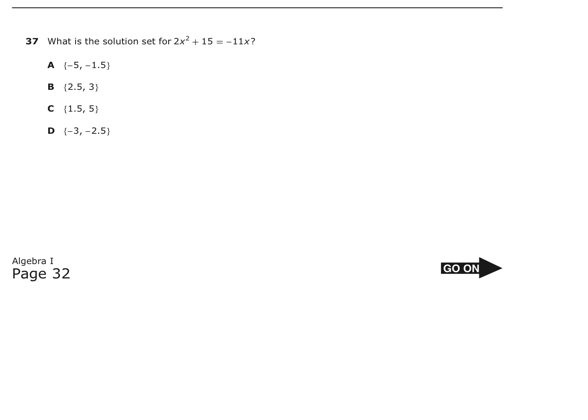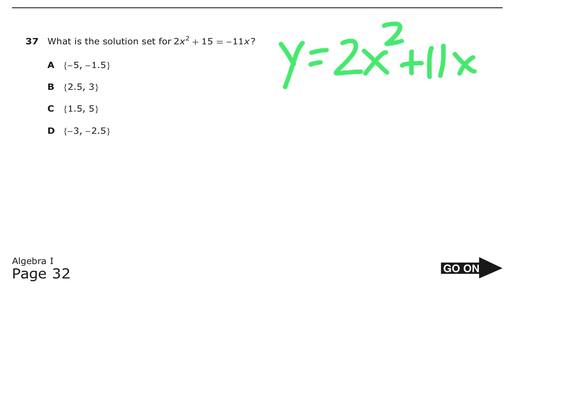Number 37: What is the solution set for 2x squared plus 15 equals negative 11x? You can graph this using your graphing calculator and find the zeros. If you were to graph y equals 2x squared, add 11x on both sides, then plus 15, you could graph that and find the zeros — I think you're going to get answer D. You could also factor this.